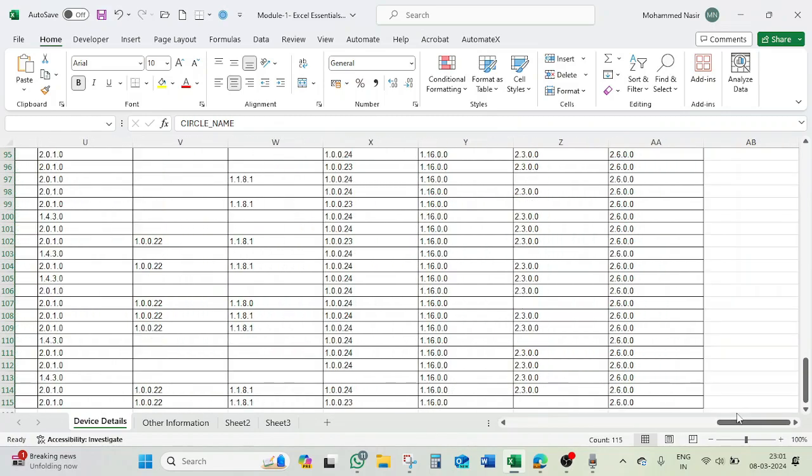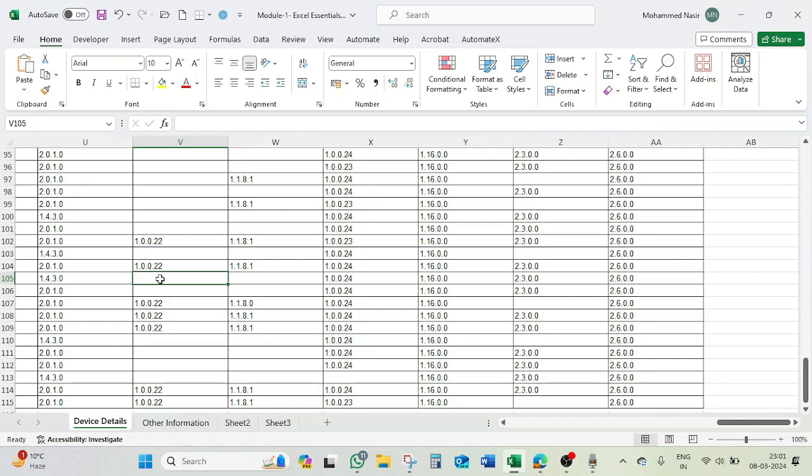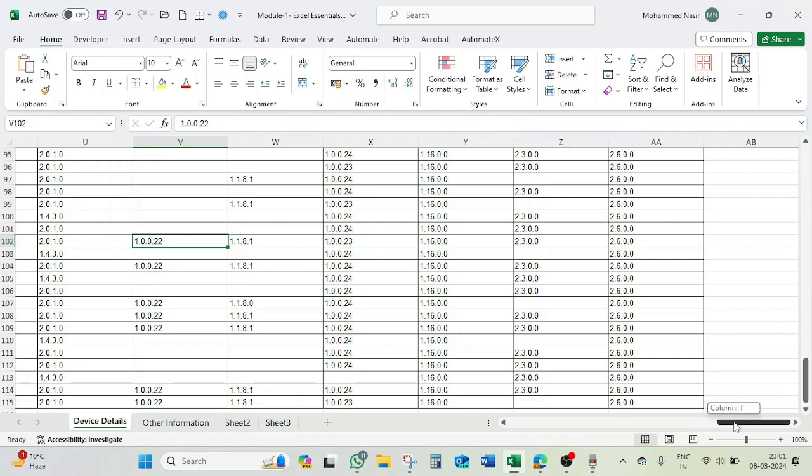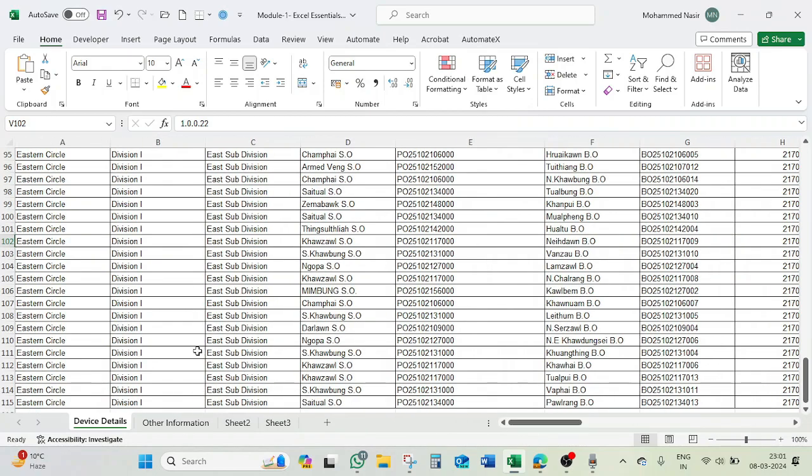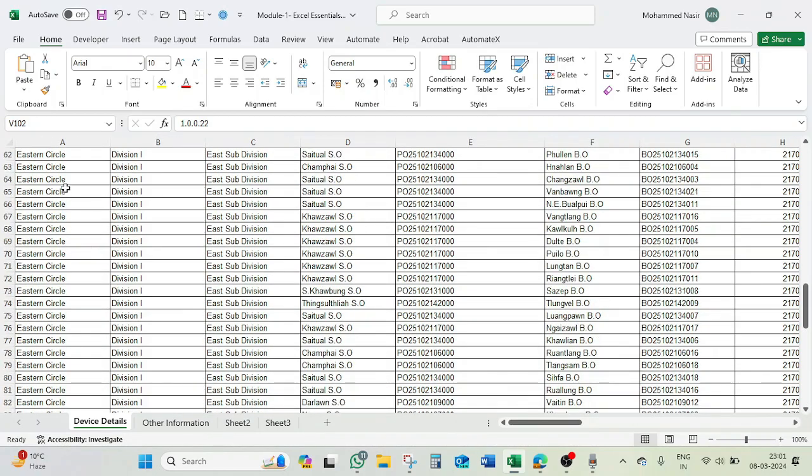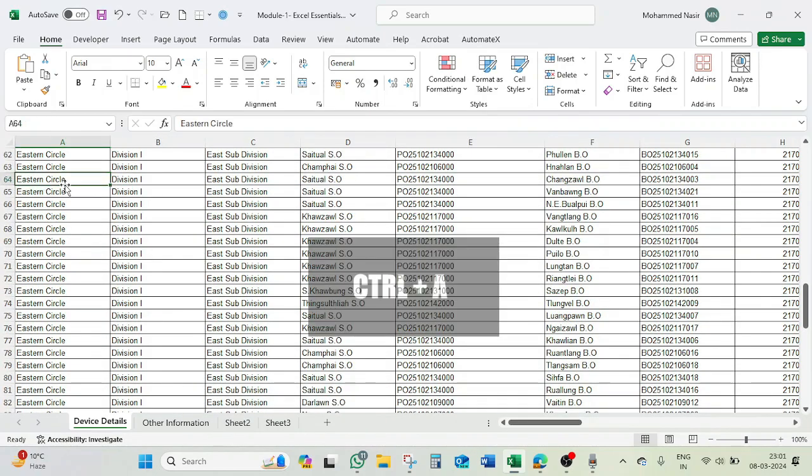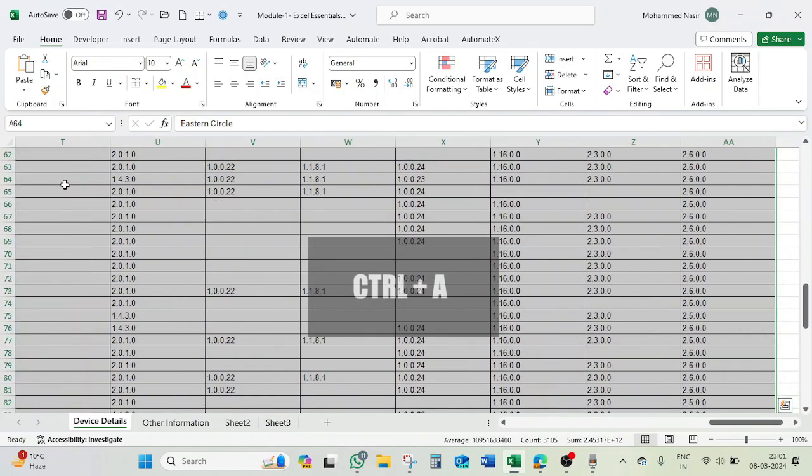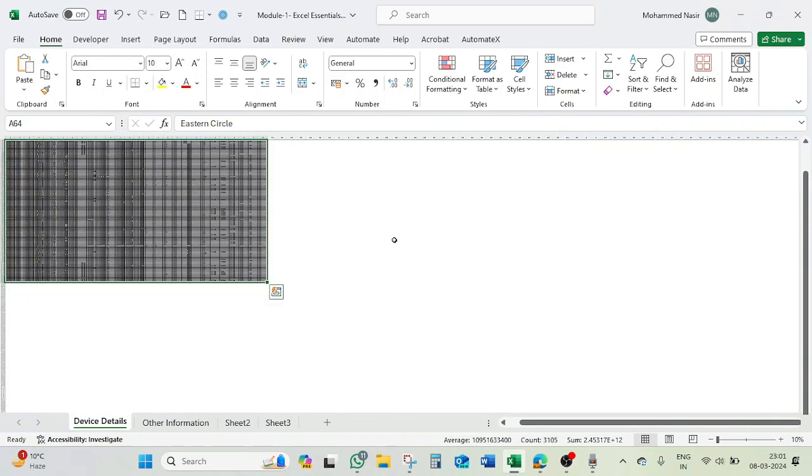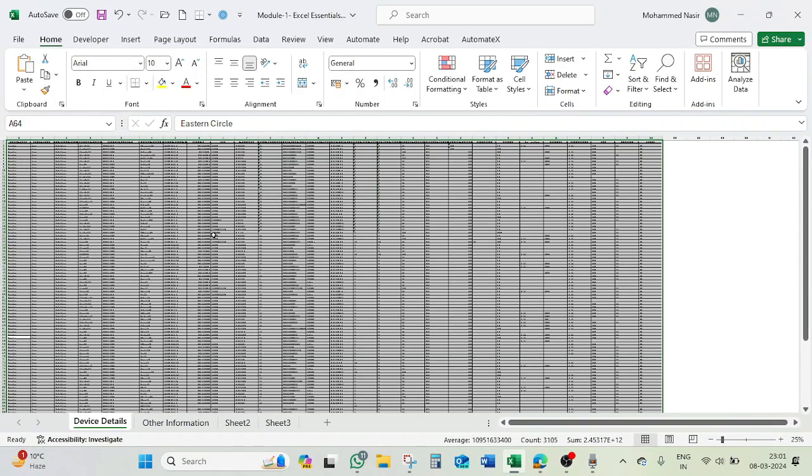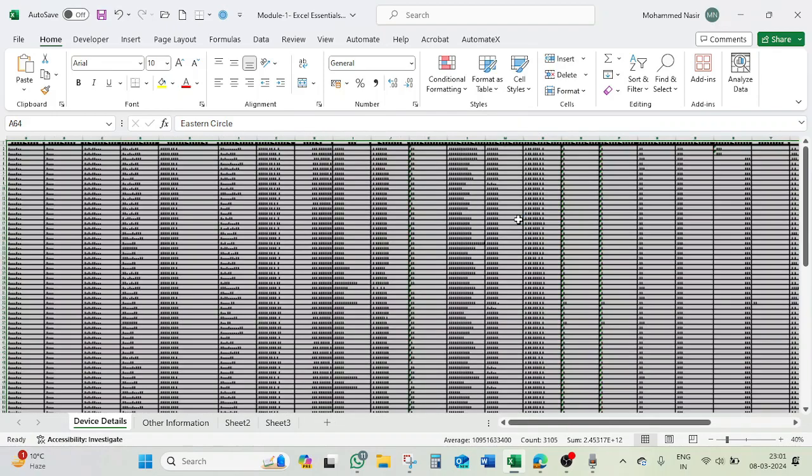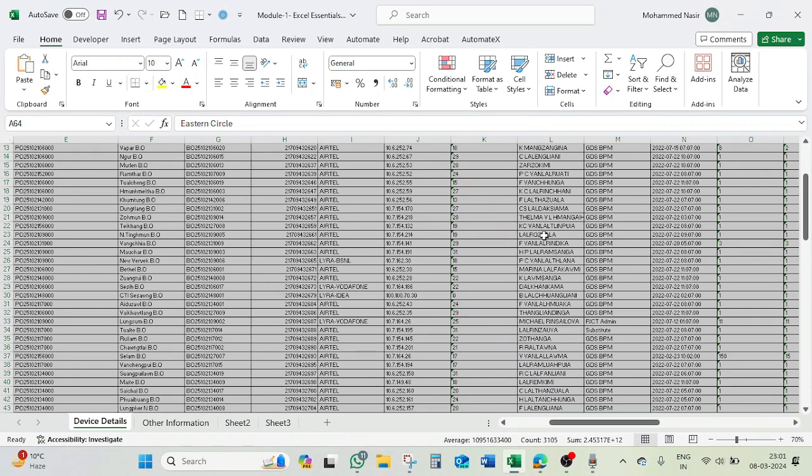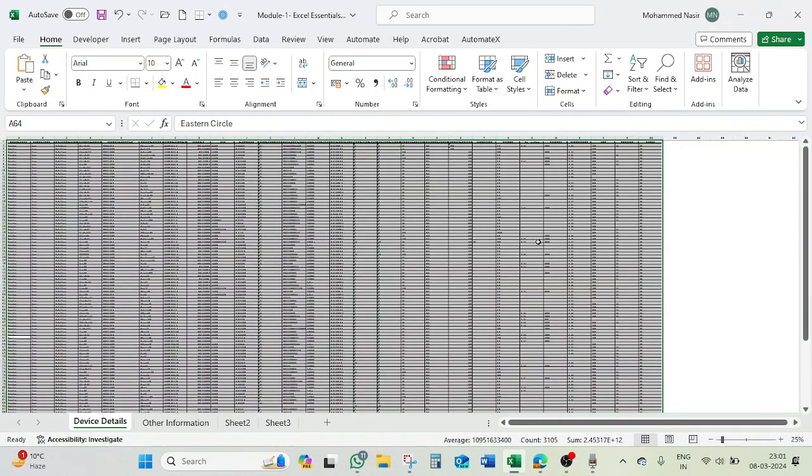See, there are so many cells which are having blank, but if it is having continuous data, anything, then it will select everything. So just like in any other application, Control A will work. When you press Control A, it will work. So it will work only for the continuous sheet. See, this is a continuous sheet, everything, everything, everything, and all cells are having something.